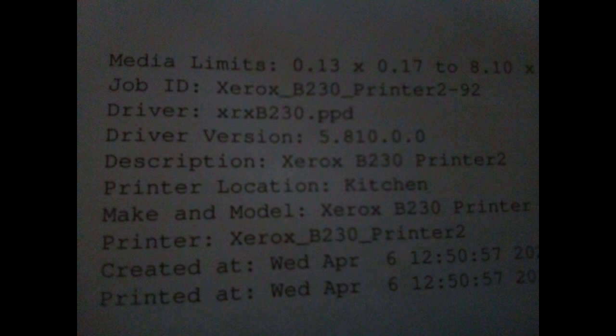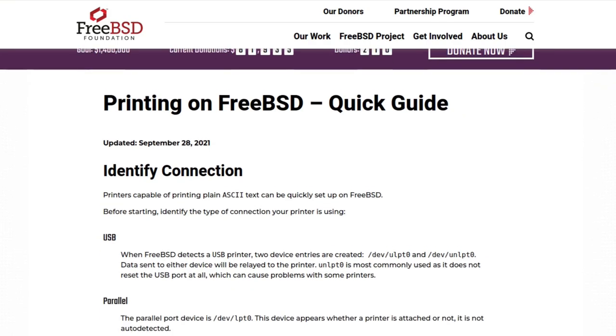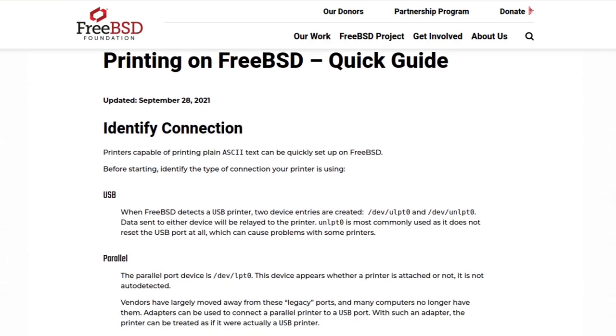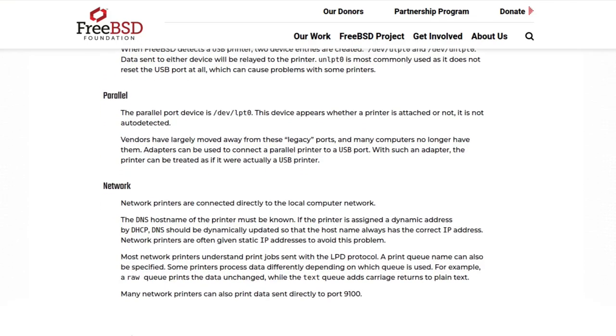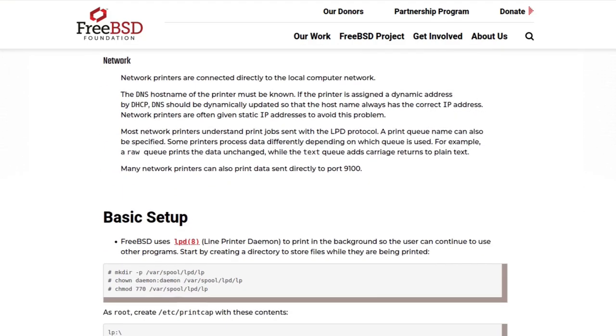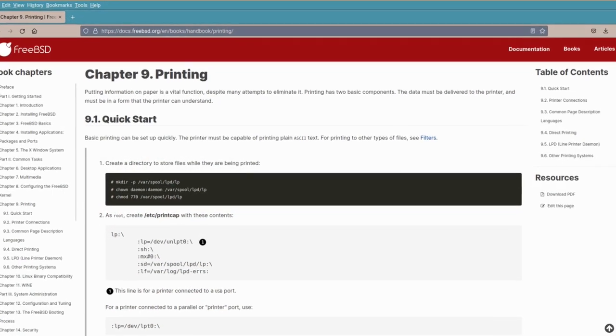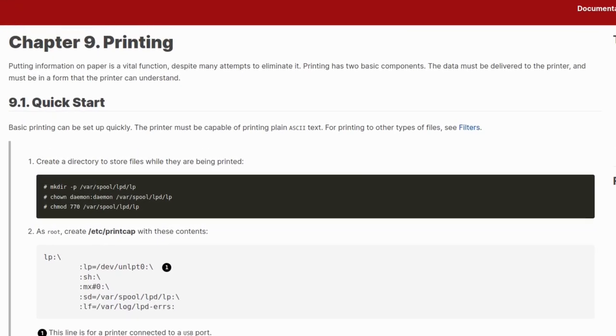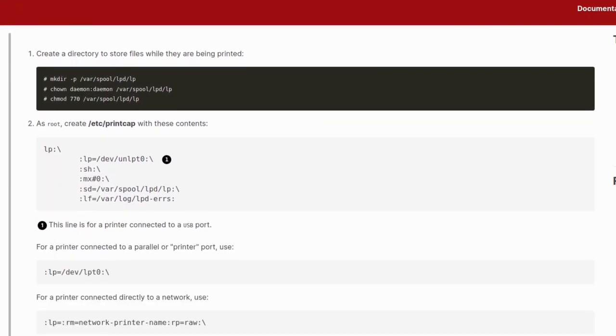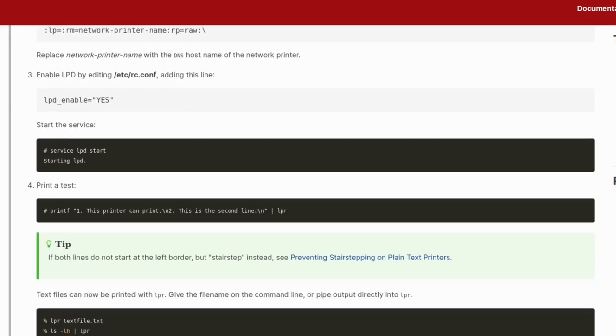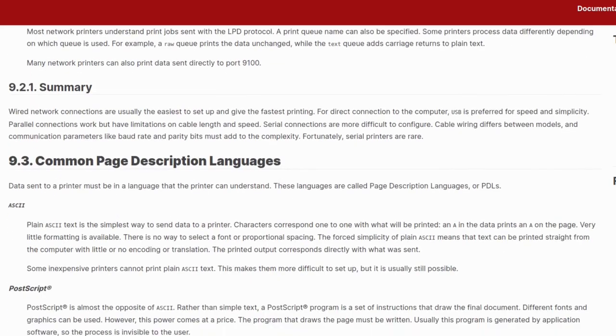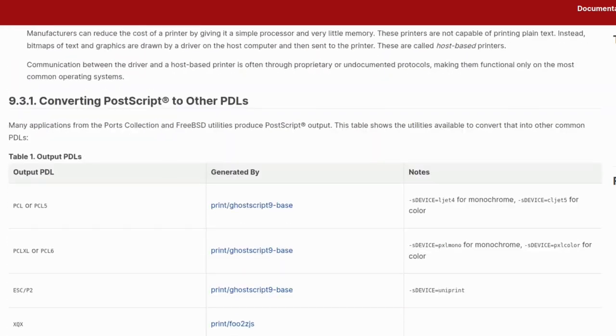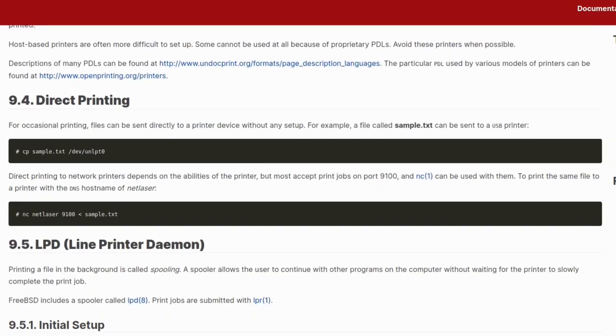There is more information on how to get a wider range of printers up and going. If you go to the FreeBSD foundation there's a printing on FreeBSD quick guide. It just really goes through all the different types of printers, USB, parallel, and network printers as well which is pretty cool. This is like a boiled down summary really but if you want the full in-depth instruction, the FreeBSD handbook chapter nine printing will give you more or less everything you need. Like I say it contains the same information as what you've just seen on the FreeBSD foundation one but this is a bit more in depth.